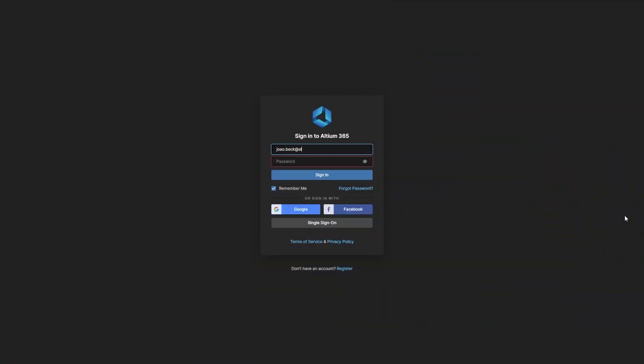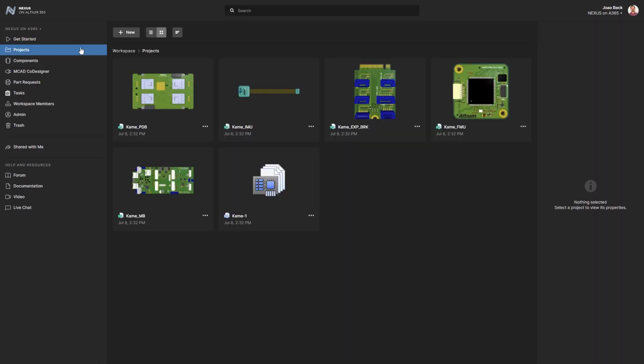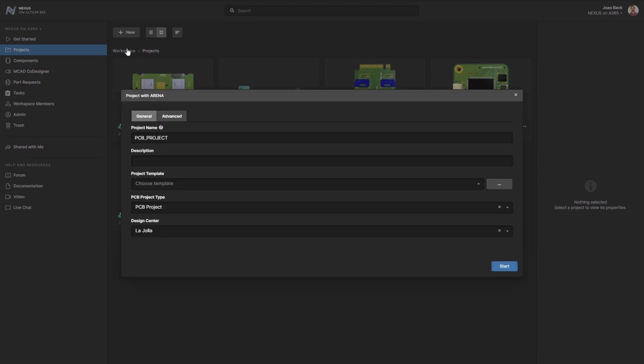When creating a project, the engineering manager logs into their Nexus workspace and under the Projects tab, clicks on New, Create Project.